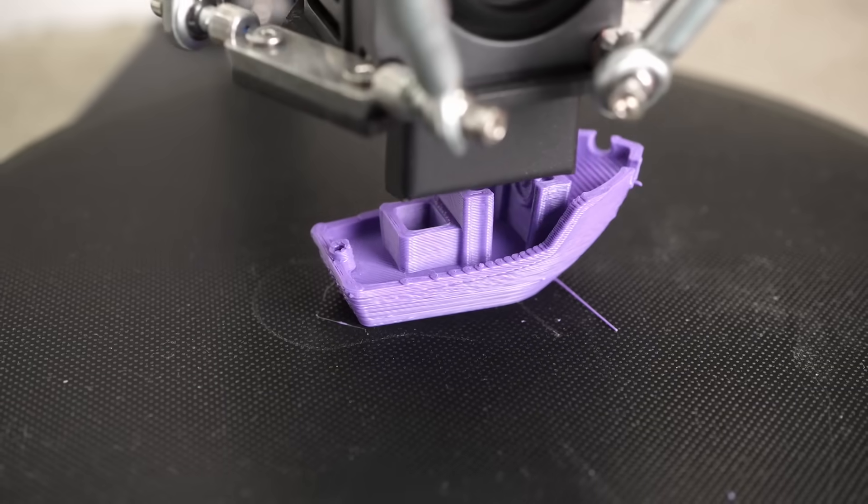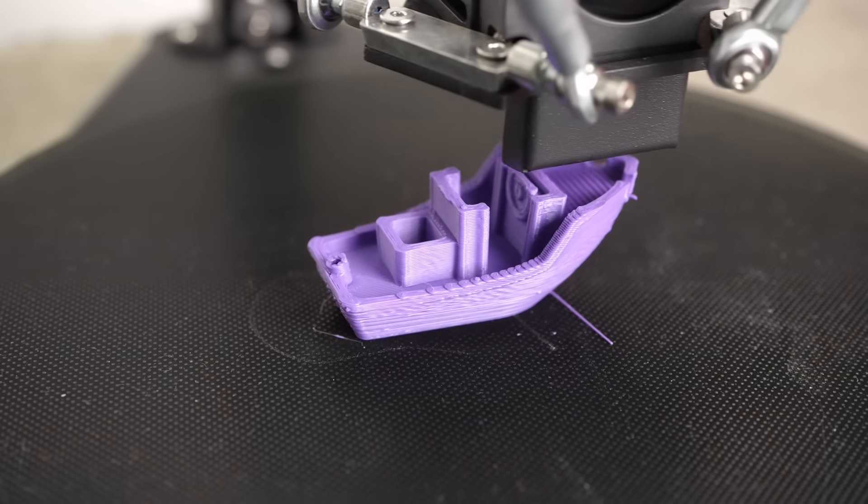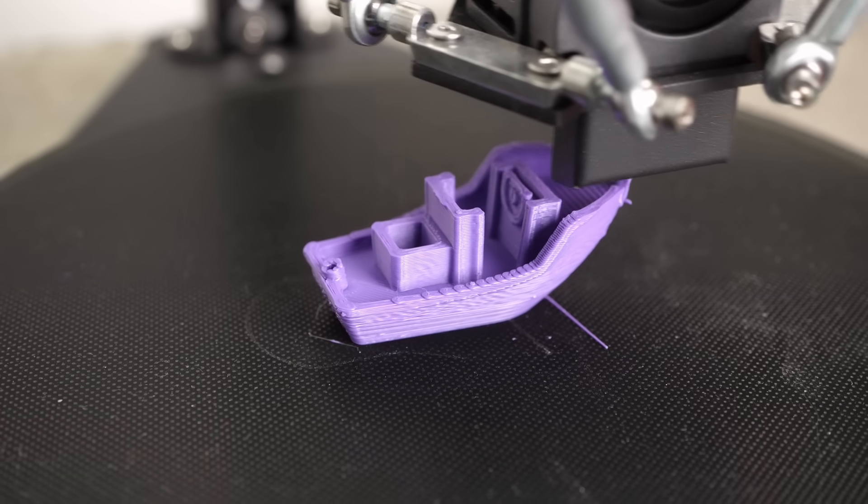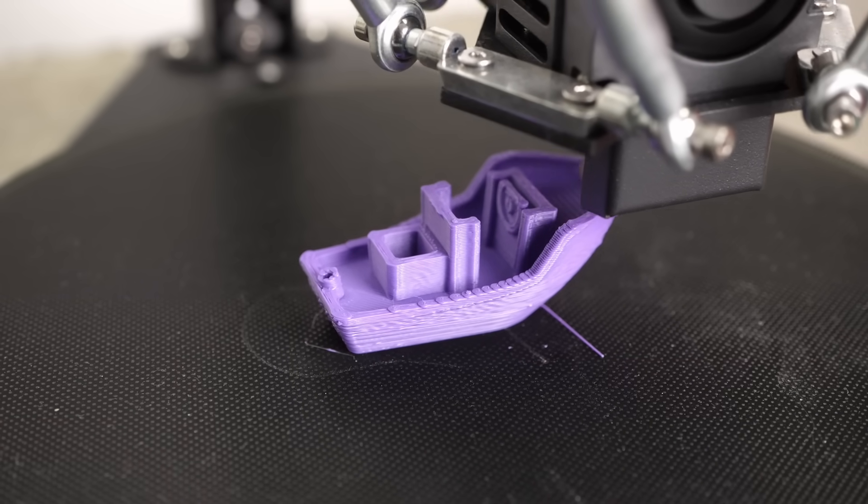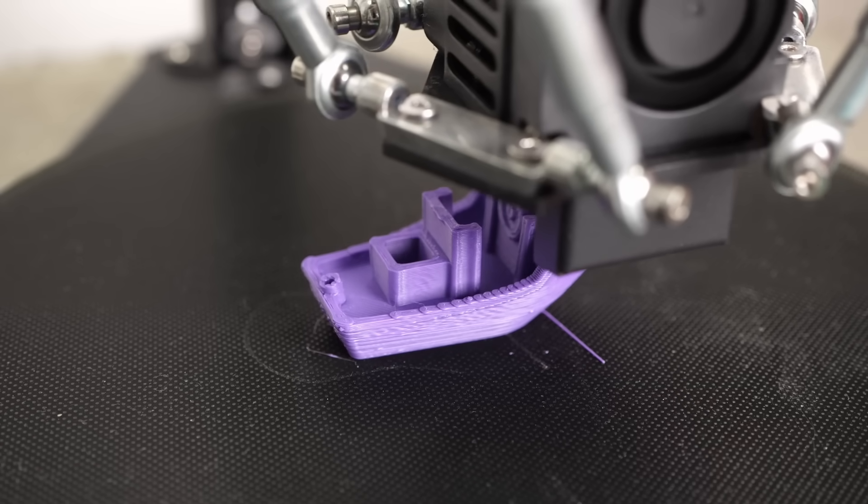Let's quickly talk about speed, because that's one of the reasons people buy Delta printers. On paper the machine can definitely go fast,